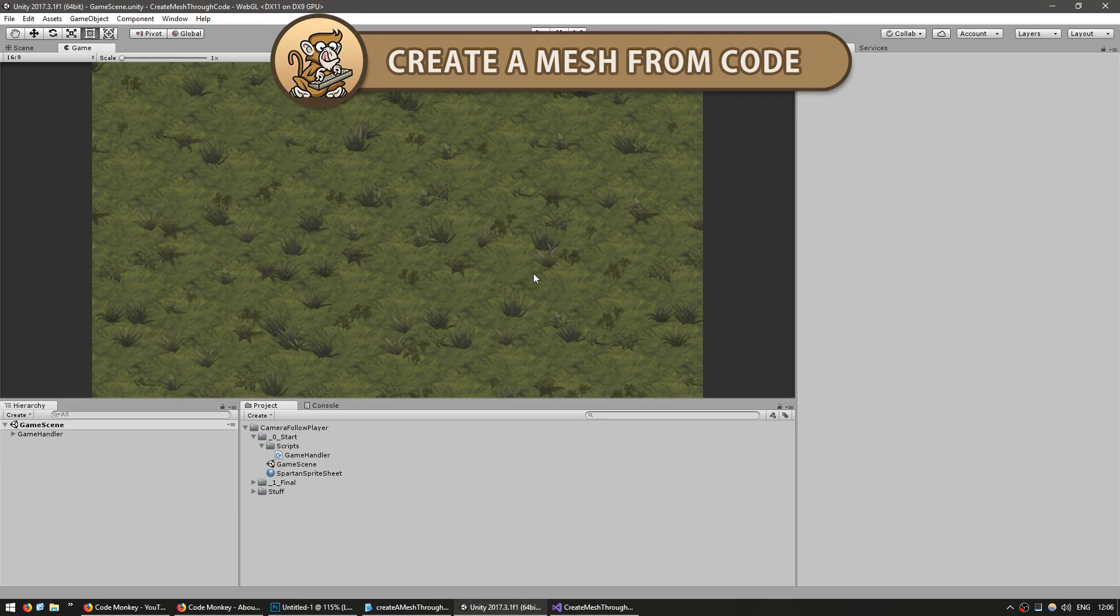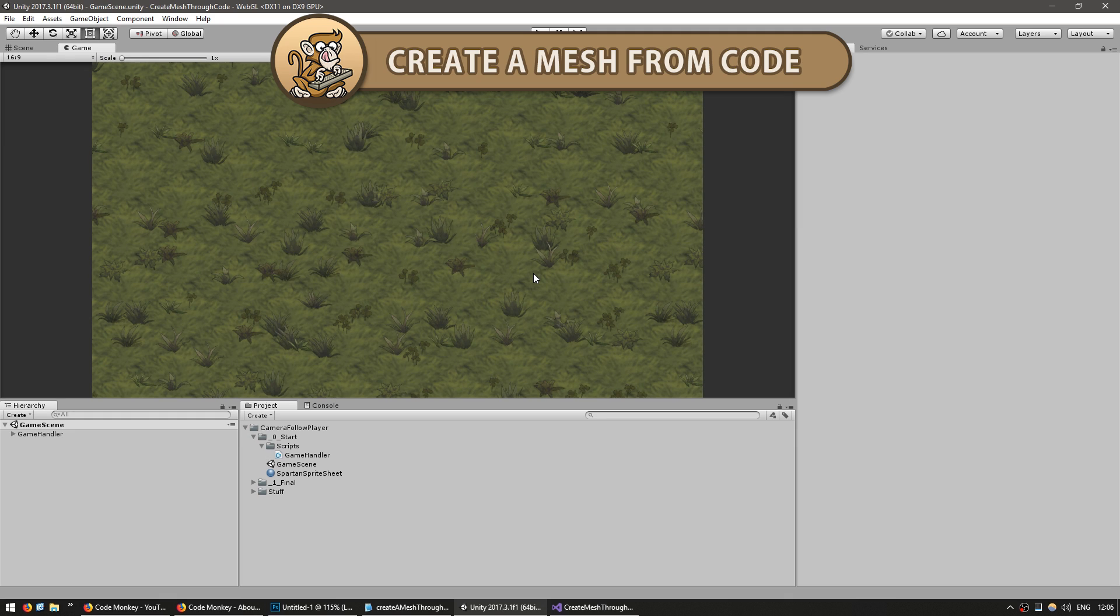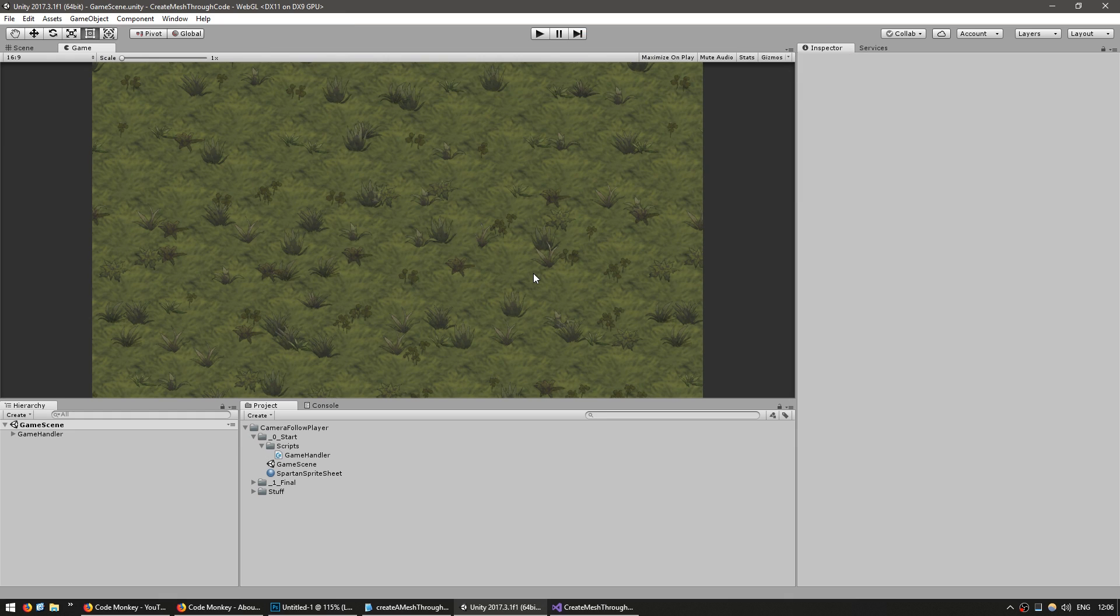Hello and welcome, I am your CodeMonkey and in this video we're going to create a mesh from code. We're going to learn what a mesh is made out of and how to dynamically create and modify it in real time. Let's get started.